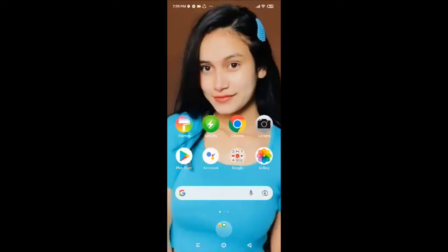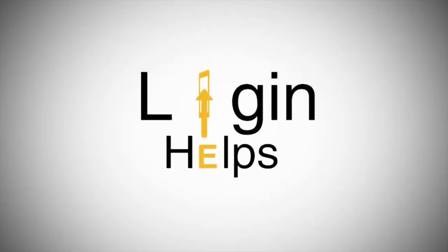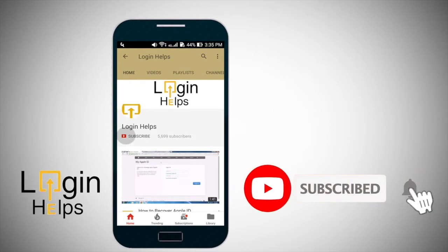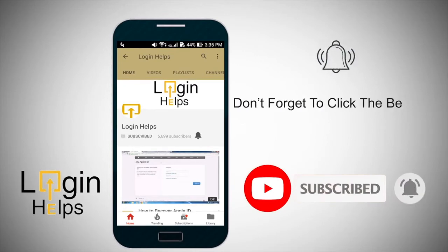Hello everyone, hope you're all doing fine. Welcome back to another episode of Login Helps. In today's video I'm gonna guide you through how to download and install Google Drive. Google Drive is a cloud storage solution that allows you to save files online and access them anywhere from any smartphone, tablet, or computer. If you want to securely upload files and edit them online, then you have to have Google Drive on your phone. Don't forget to subscribe to the channel by hitting the subscribe button and press the notification bell icon so that you'll never miss another update from us.